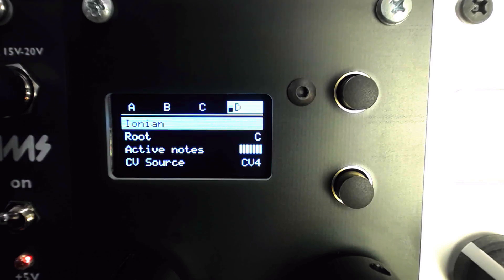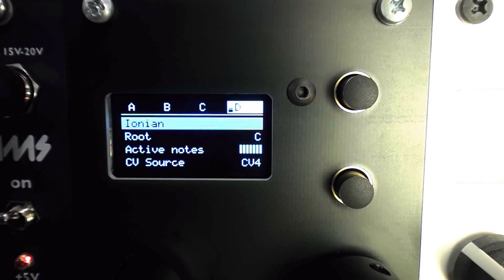We can try some other scales, or create our own by setting the scale to semitone and disabling a few of the active notes.